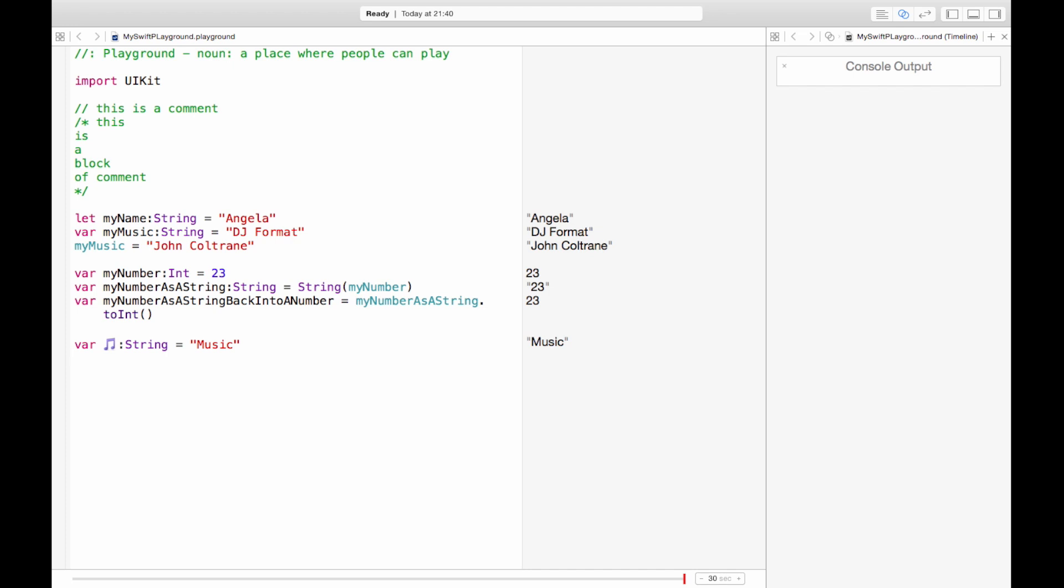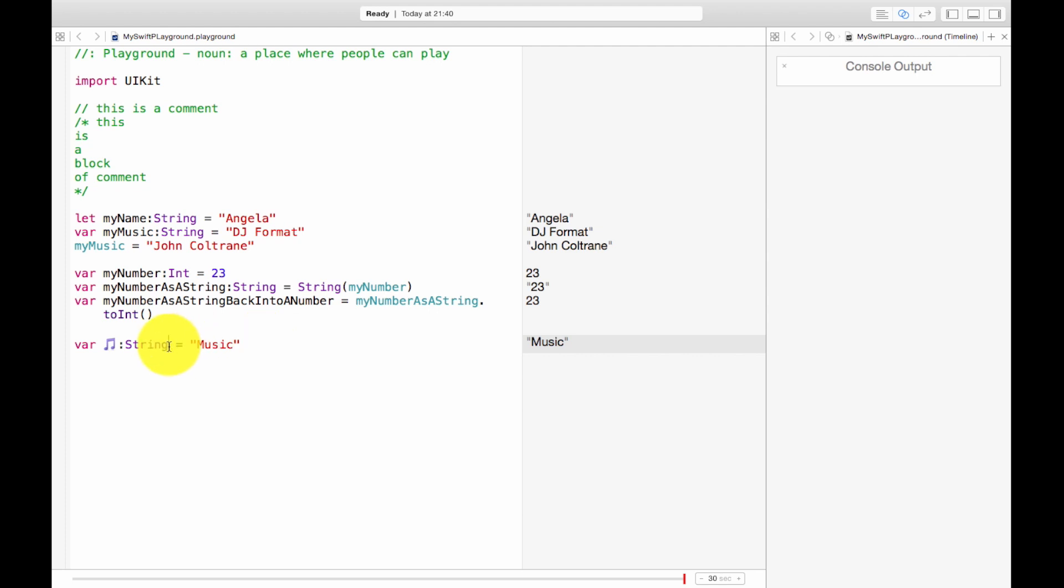So we've got two types here that we've seen already, strings and integers. If I put quotation marks after the equal sign it will guess that it's probably a string and it's probably right. So even if I didn't explicitly state that this was going to be a string, it's able to guess that it's probably a string.